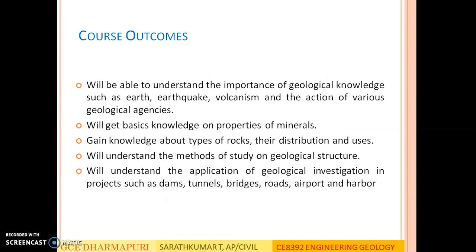At the end of this course, after going through all these units, the student will be able to understand the importance of geological knowledge such as Earth structure, volcanism, and the actions of various geological agencies. The student will get basic knowledge on properties of minerals and will gain knowledge about types of rocks, their distribution and uses. The student will be able to understand methods of study on geological structures, and finally will understand the application of geological investigation in projects such as dams, tunnels, bridges, roads, airports, and harbors.